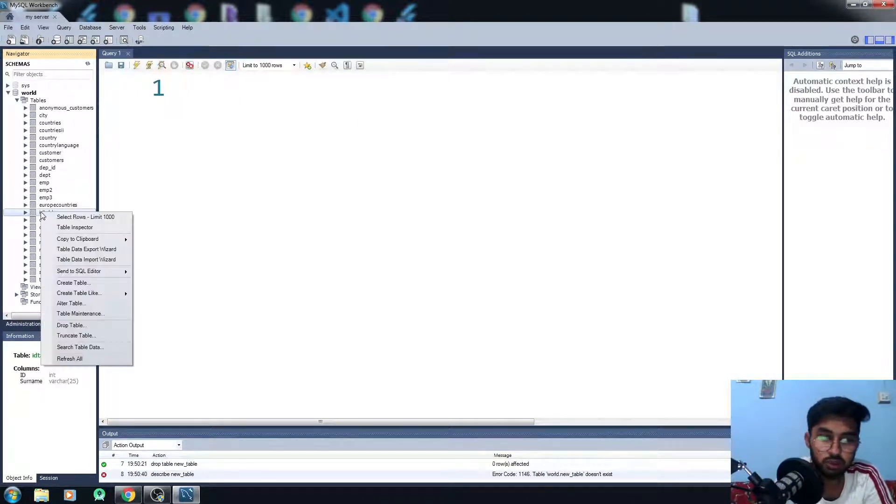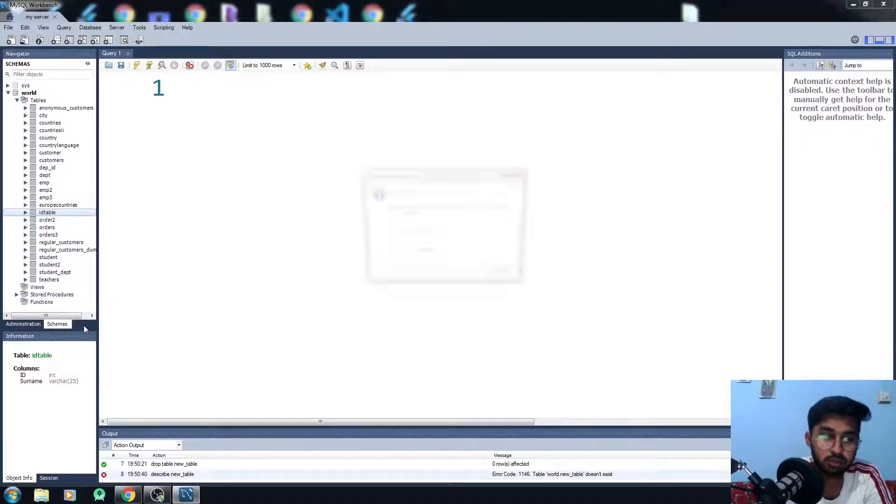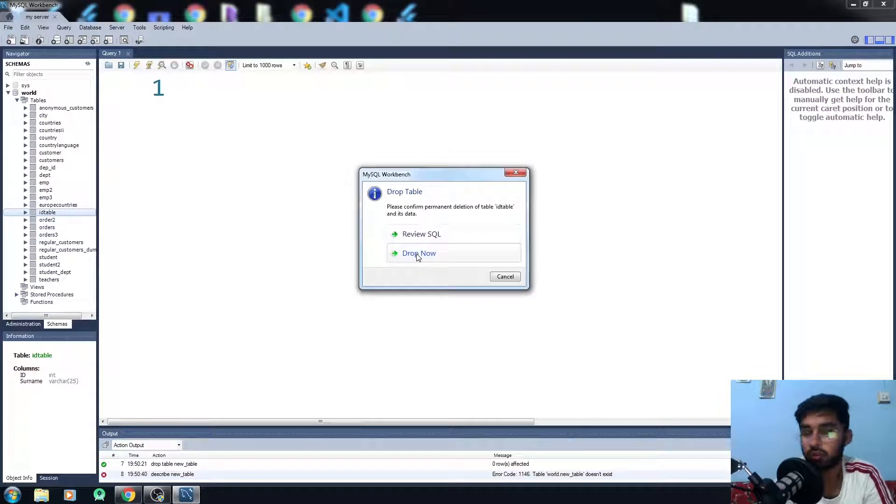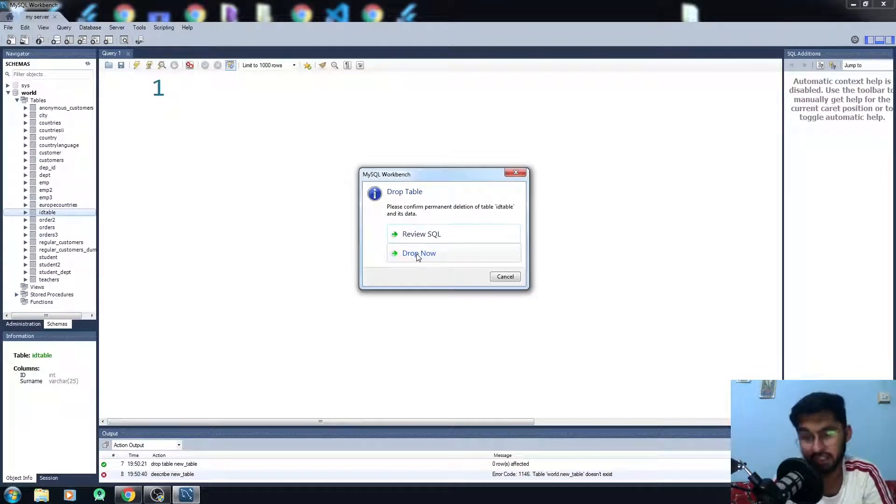All you need to do here is you have to right-click on the table which you want to delete or drop and just click on the drop table. It will again give you a proper message that you really want to delete this thing.